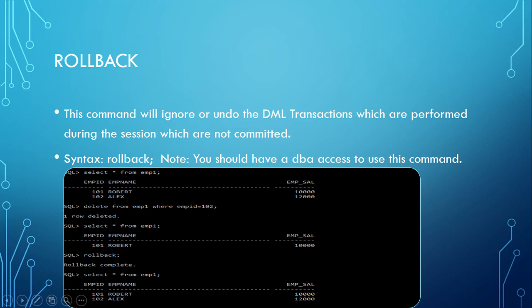That means when I perform a select query, it will show only one record. Why? Because the earlier one record was deleted. Now what I'm going to do is I'm going to rollback it.